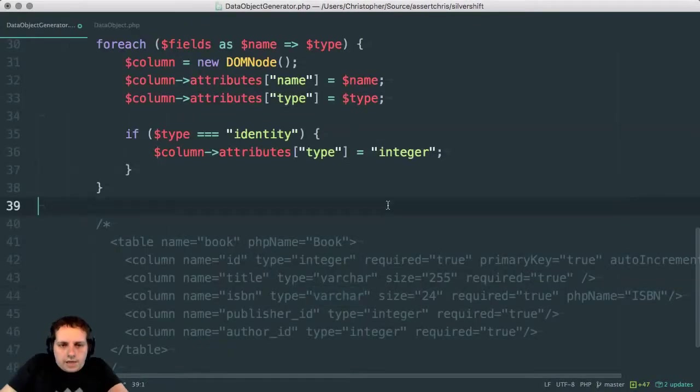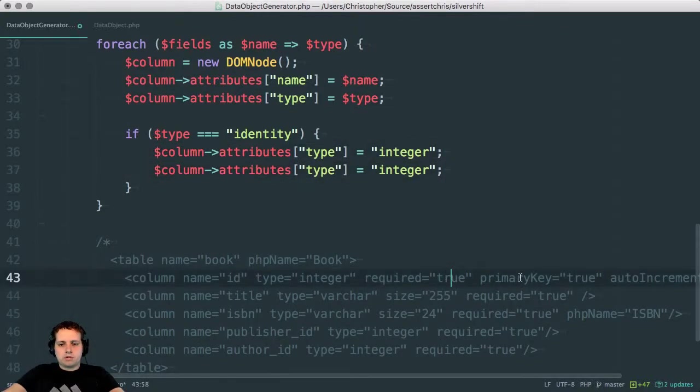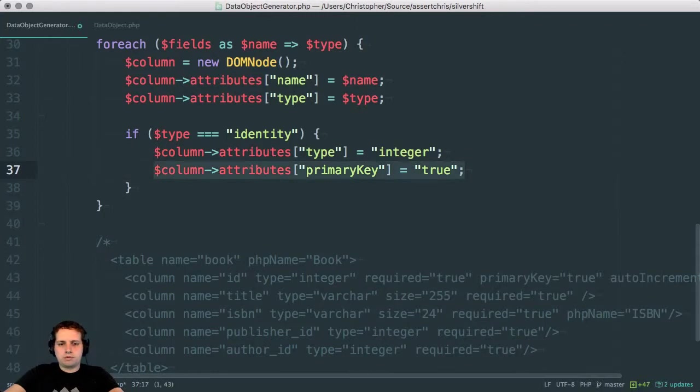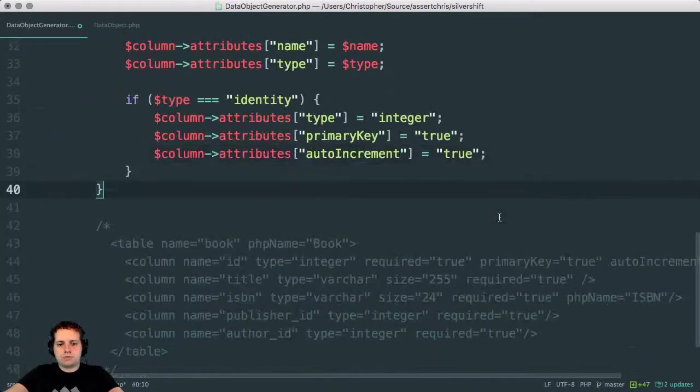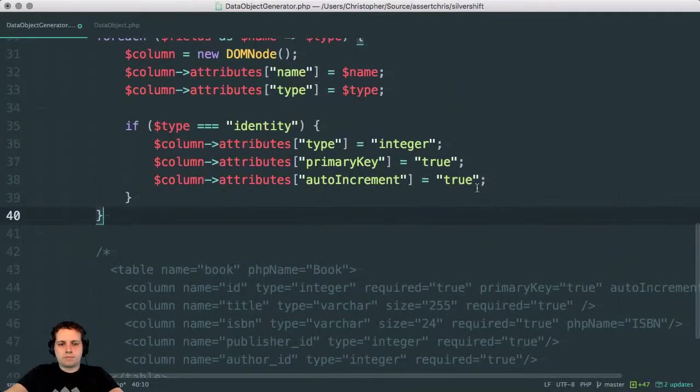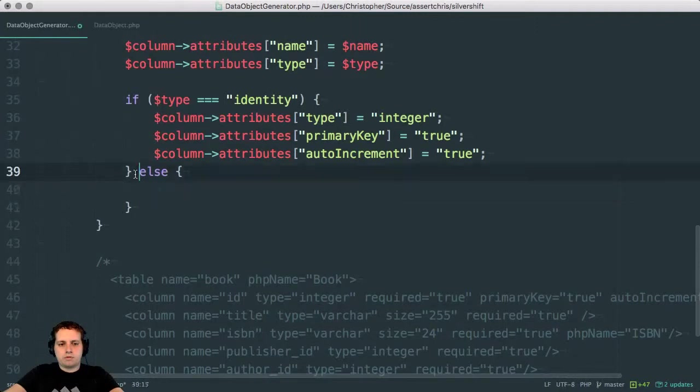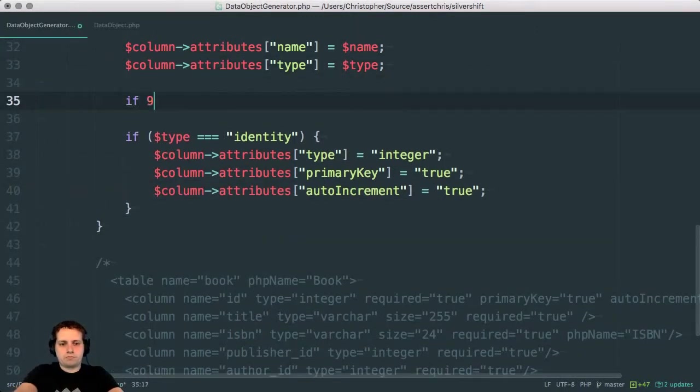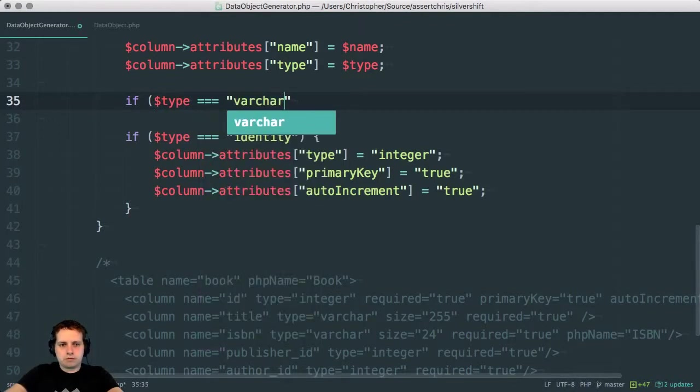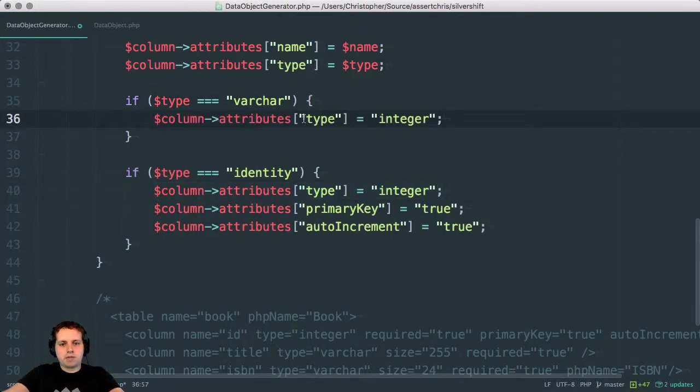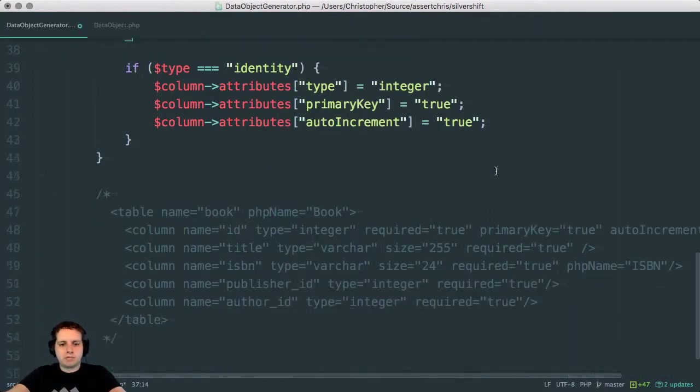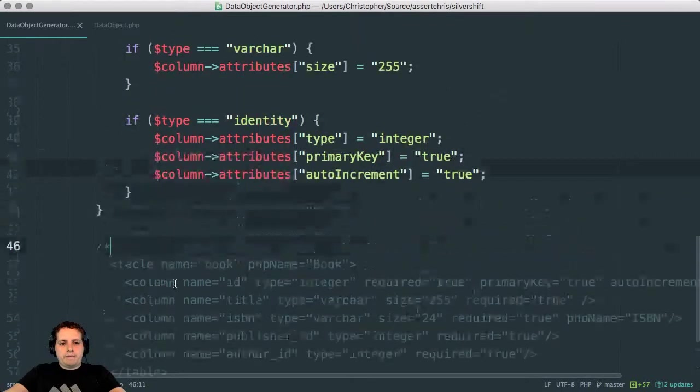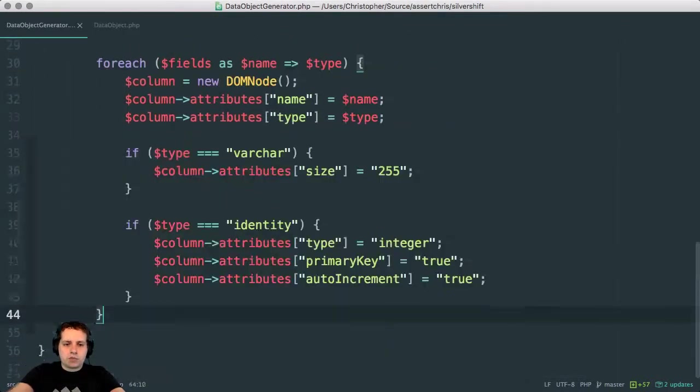Okay. So type integer. Primary key true. Auto increments true. If type is varchar, then we need to set a size and I'll just set this to the maximum every time because right now I'm not really interested in making that smaller. Okay. That seems reasonable. So we add some DOM nodes there.